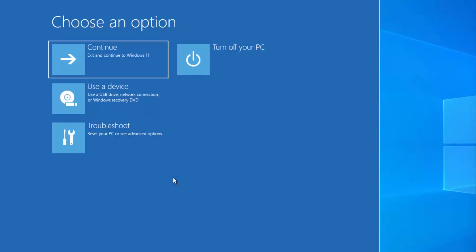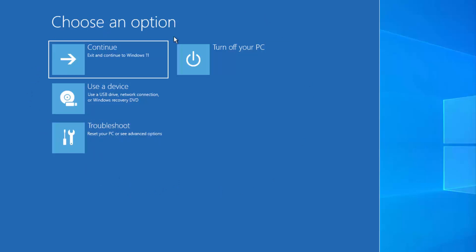Once you click on the Restart button, you will be able to see a window where you can choose from several options.